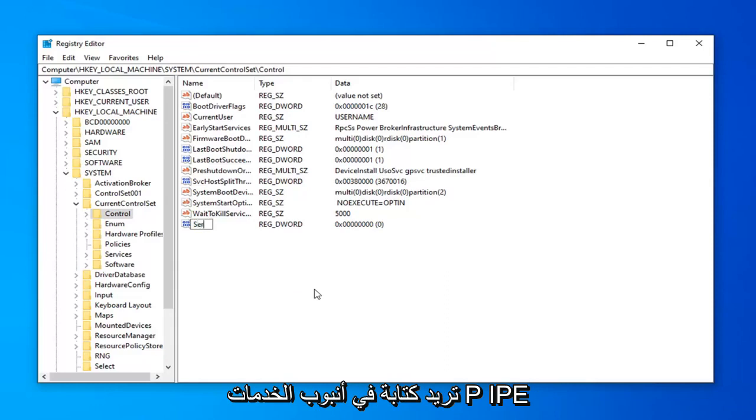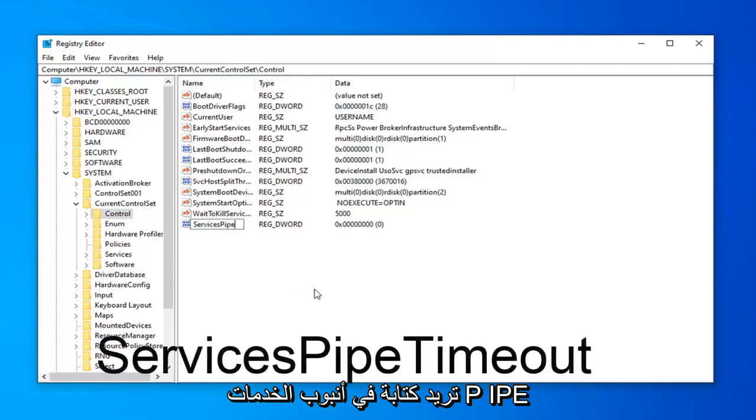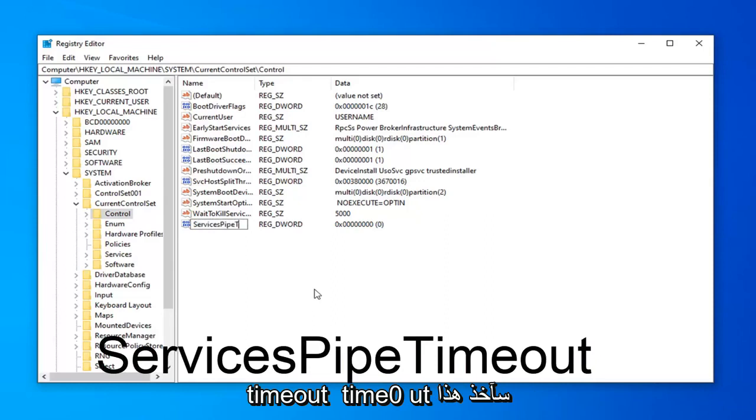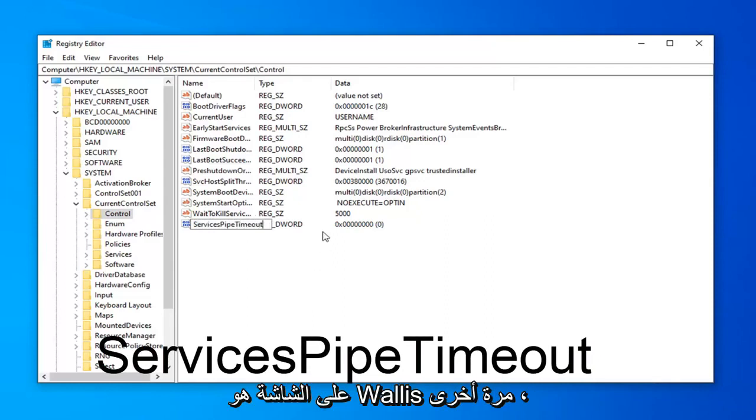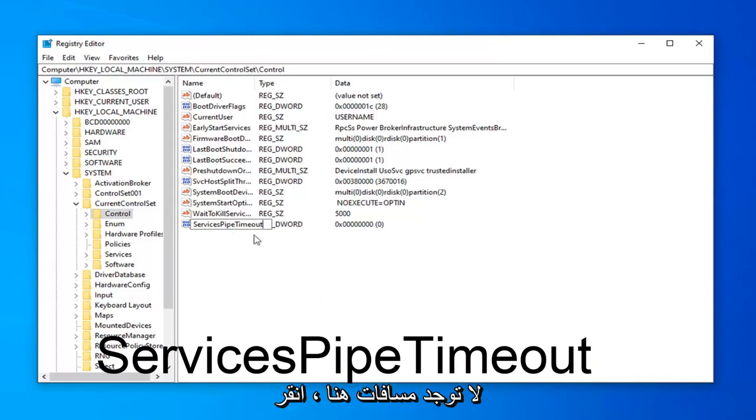Pipe, P-I-P-E, Timeout, T-I-M-E-O-U-T. I'll have this up on the screen as well. So again, ServicesPipeTimeout, no spaces in here.